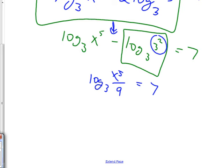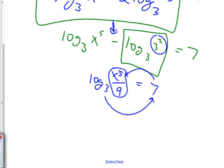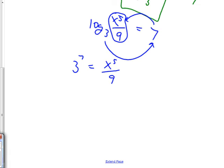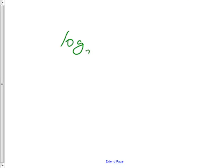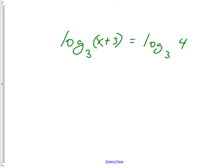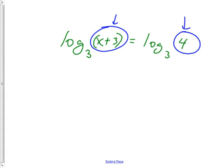Once condensed, if the goal is to solve for x, the next step is to rewrite: 3^7 equals x^5 over 9. Three to the seventh is a large number, equal to x^5 divided by 9. From here you multiply by 9 and take everything to the one-fifth power to get x alone. If you have logs on both sides — like log base 3 of (x+3) equals log base 3 of 4 — and there's one log on each side, those logs cancel, so x+3 must equal 4, giving x = 1. Always check that the answer isn't extraneous.